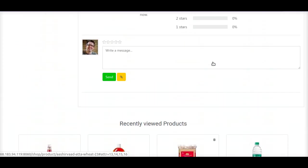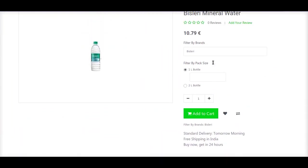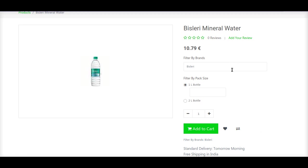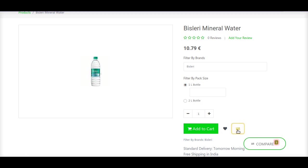Now, what if a customer is confused regarding two products? We have an add-to-compare widget here. Let us suppose I want to compare two or three products — let us click on the add to compare button. I have added this product to the compare widget.